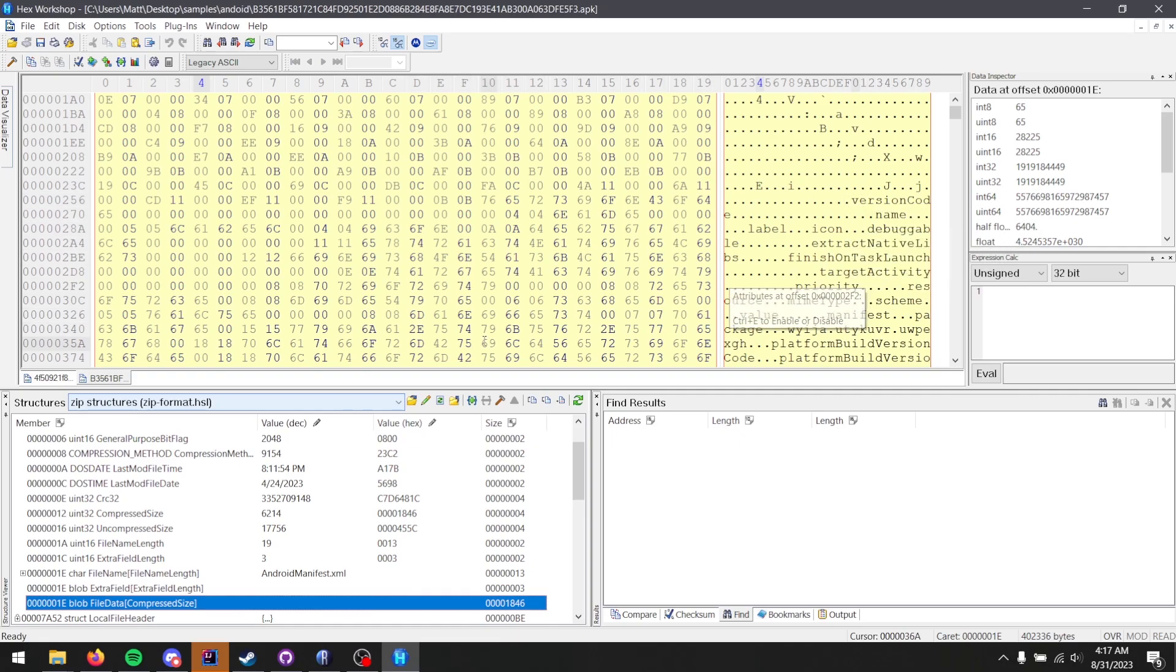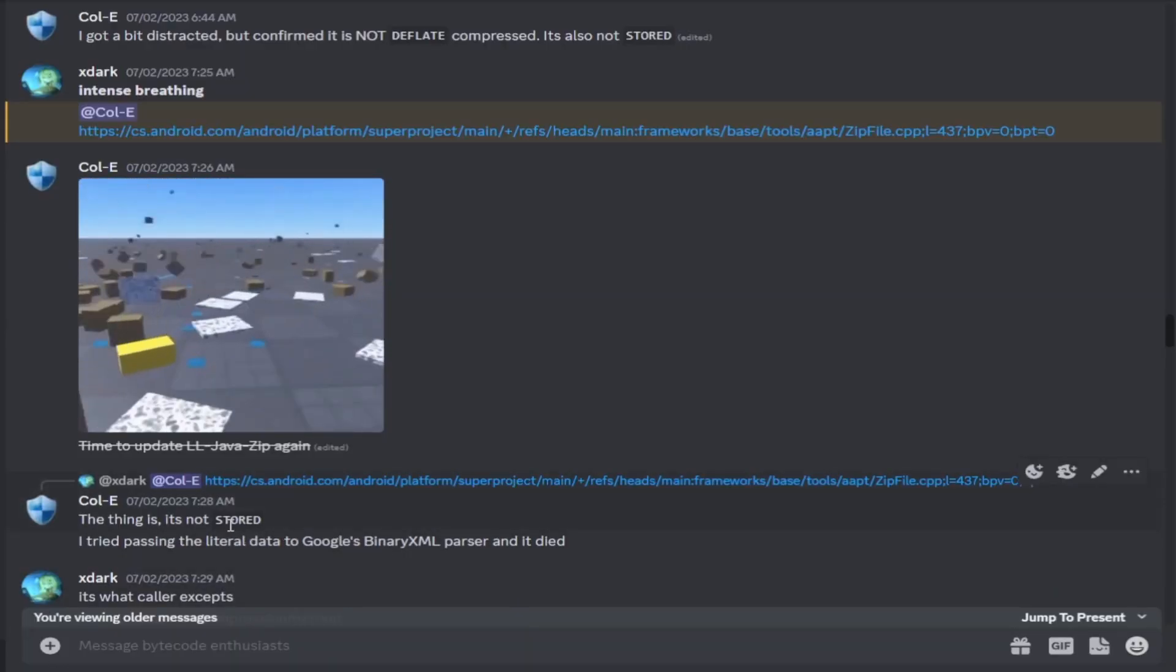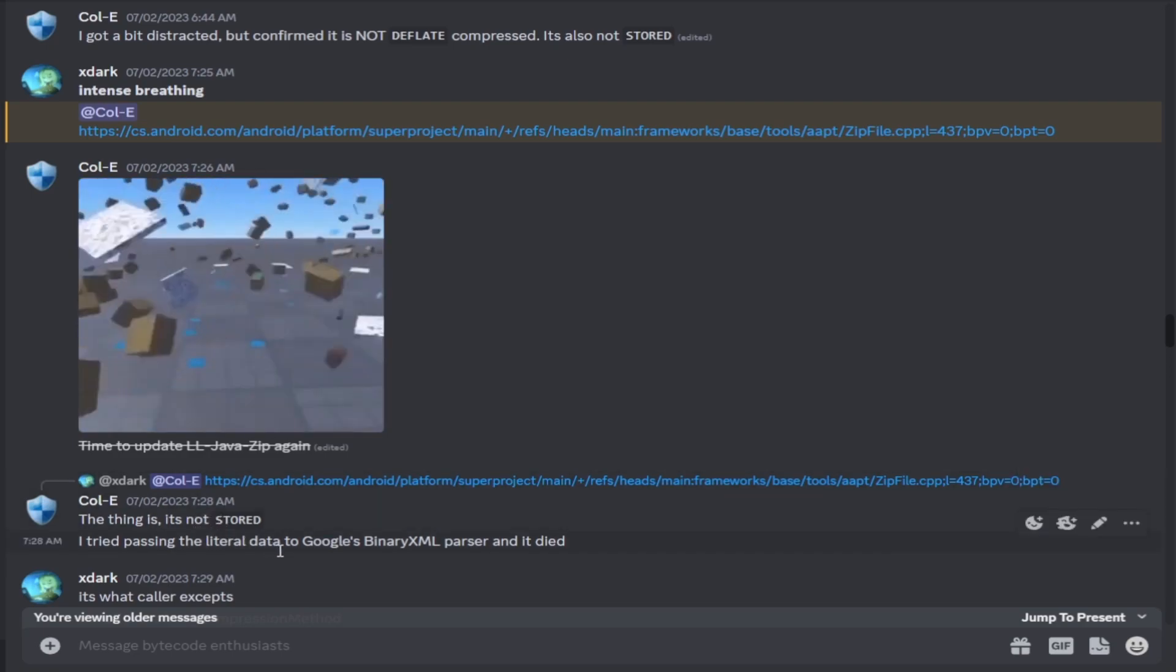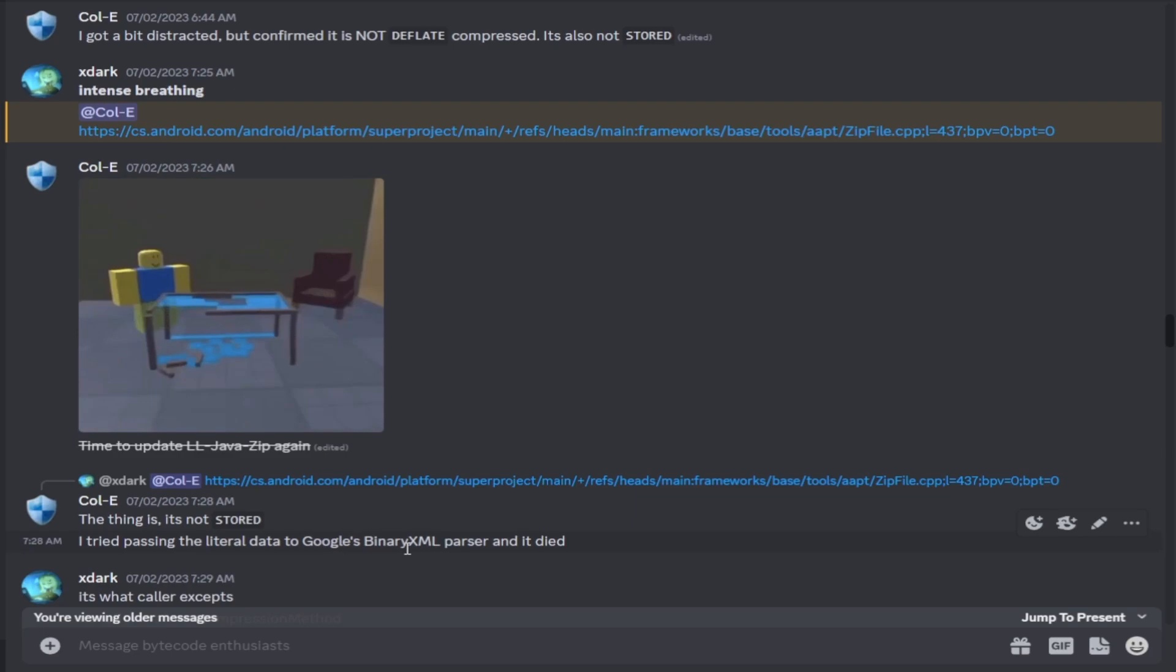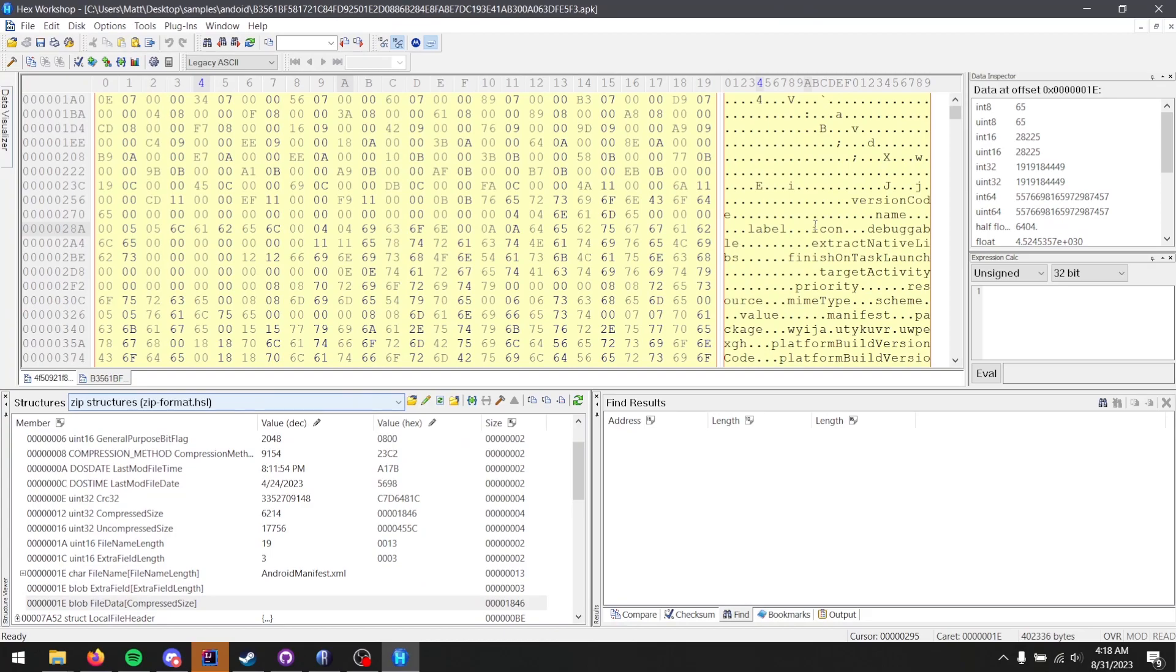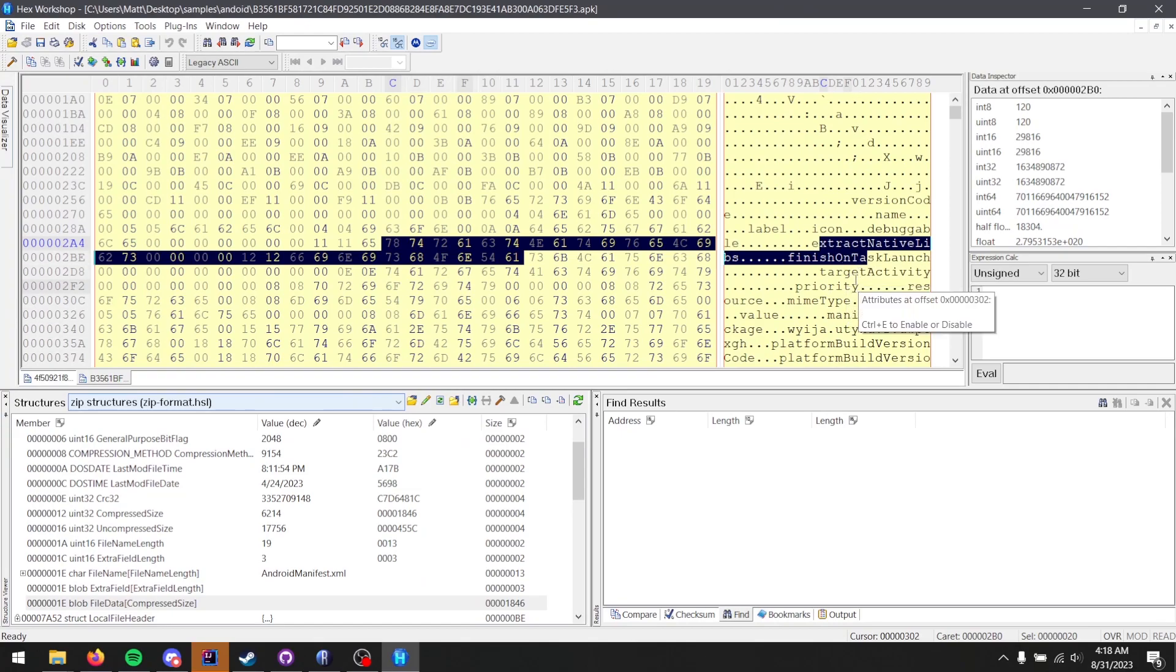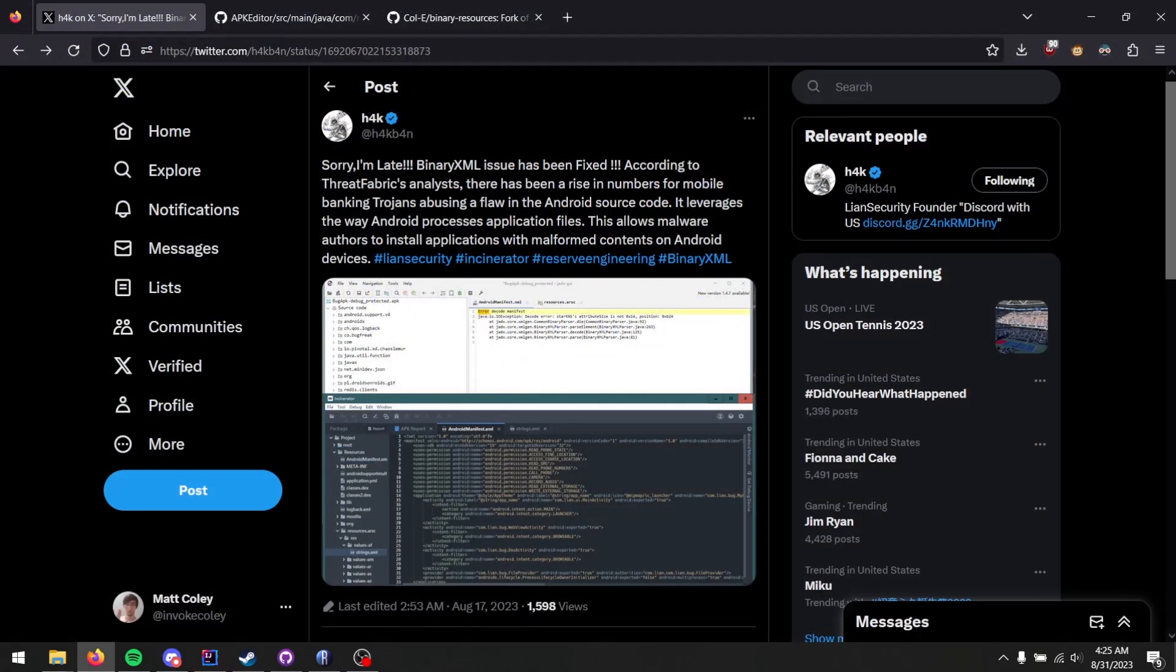To which, when I continued our conversation, I said, the thing is, it's not stored. I tried passing it into the Google project binary XML and it died. Well, no, I was partially wrong there. It is indeed stored. If you looked at the file format, dummy me, you would see that, of course, there is no compression. The issue is there's other tricks going on with this file. The compression trick that you can see here with this bogus value is only part one of the real issue. After addressing the zip file portion of the problem and encountering a bit of a roadblock with the binary XML encoding issue, I took a break.